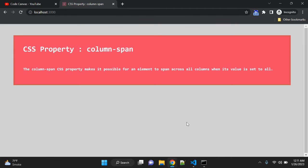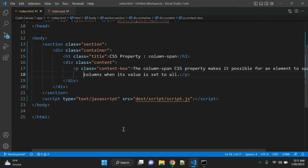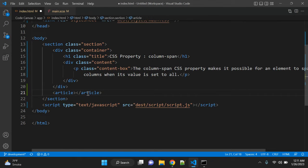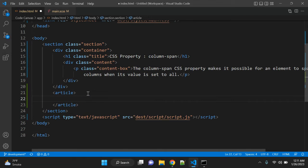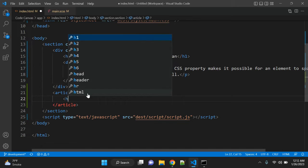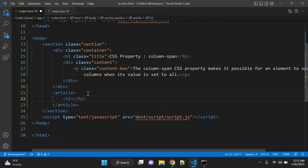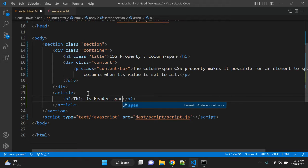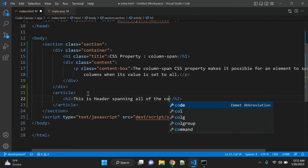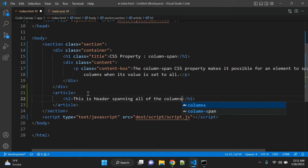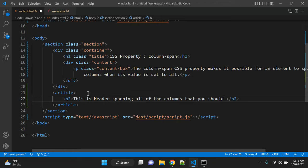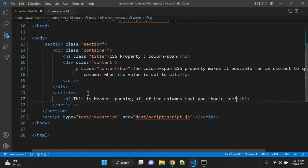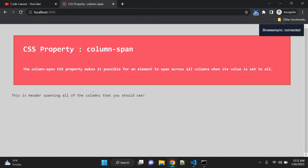We will see an actual example of how this property works. In HTML, let's say we have one article. In the article, let's say we have one heading tag, h2, and this is 'header spanning all of the columns'.